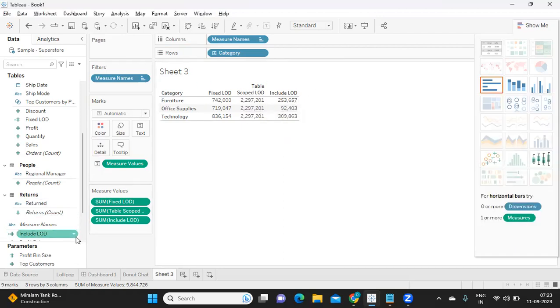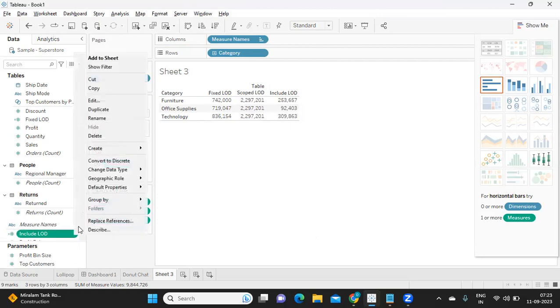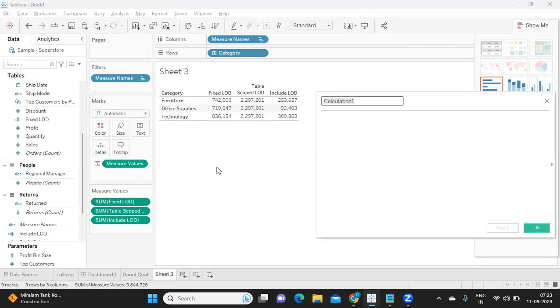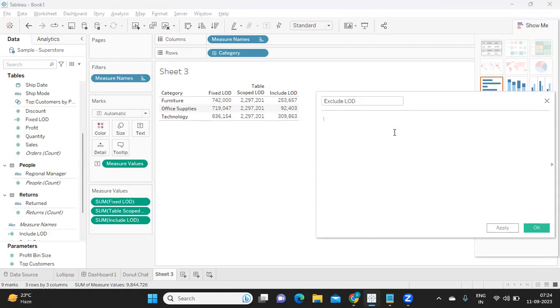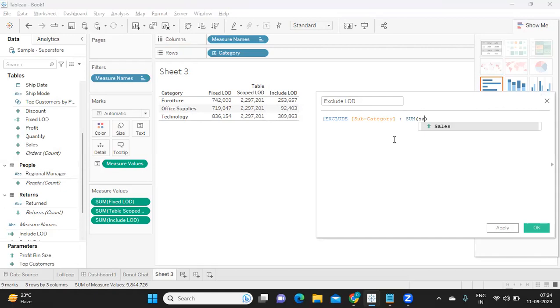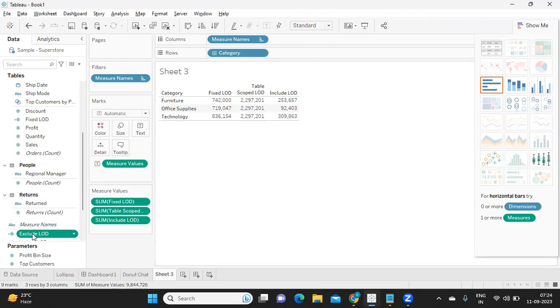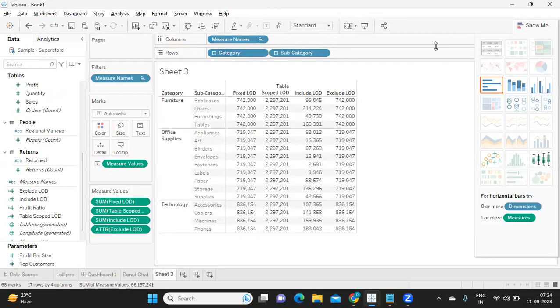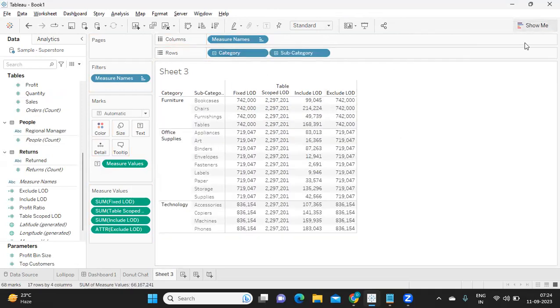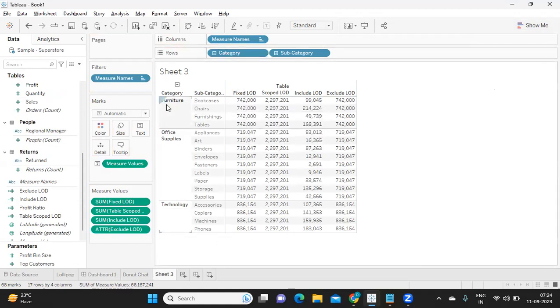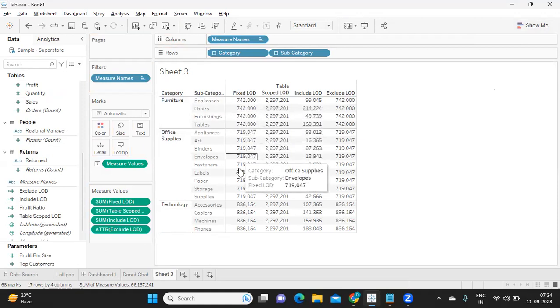Same likewise, you can try to exclude. Maybe I'll just create a calculation here for exclude LOD. I'll just try to write exclude subcategory here and sum of sales. So here I'm just excluding this subcategory and I'm giving here. To adjust it according to the view, we'll put the view at a subcategory level so that the user can understand. First is at a category level, fixed already, we have fixed at category level.